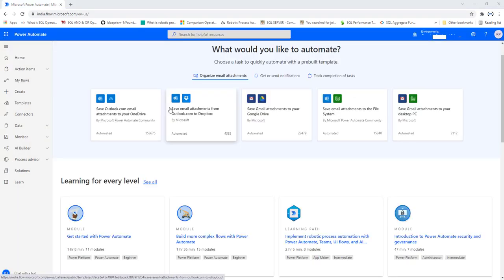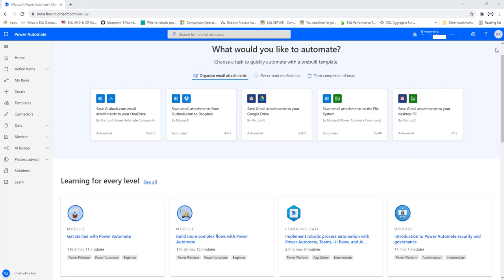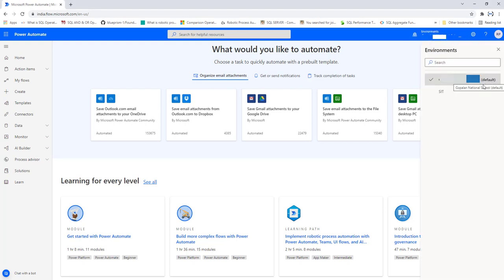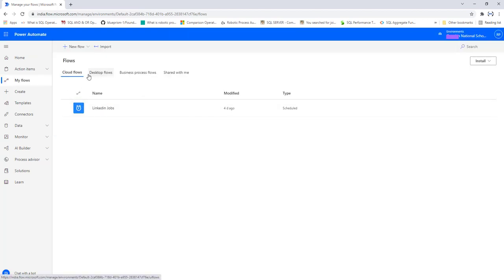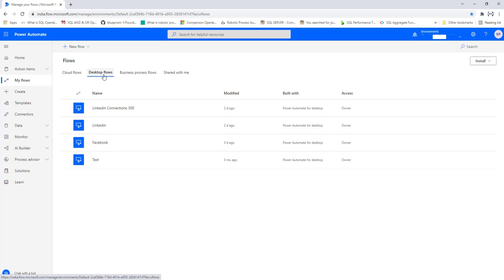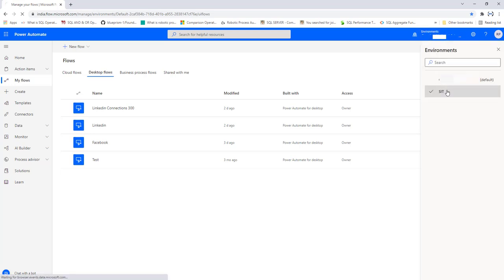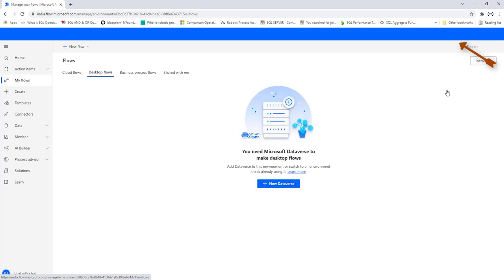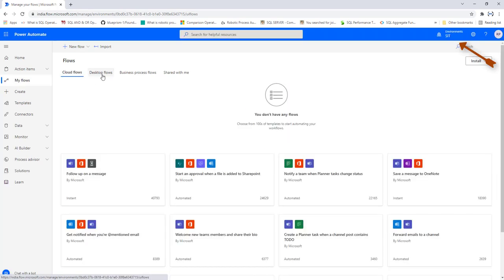To verify that the environment was created successfully in Power Automate, refresh the flow.microsoft.com URL. Once refreshed, click Environments on the right-hand side. You can see the Default environment and the SIT environment. In the default environment under My Flows, you can see cloud flows and desktop flows that were previously created. Once you switch to the SIT environment, those flows are not available there — cloud flows and desktop flows are not present in the SIT environment.